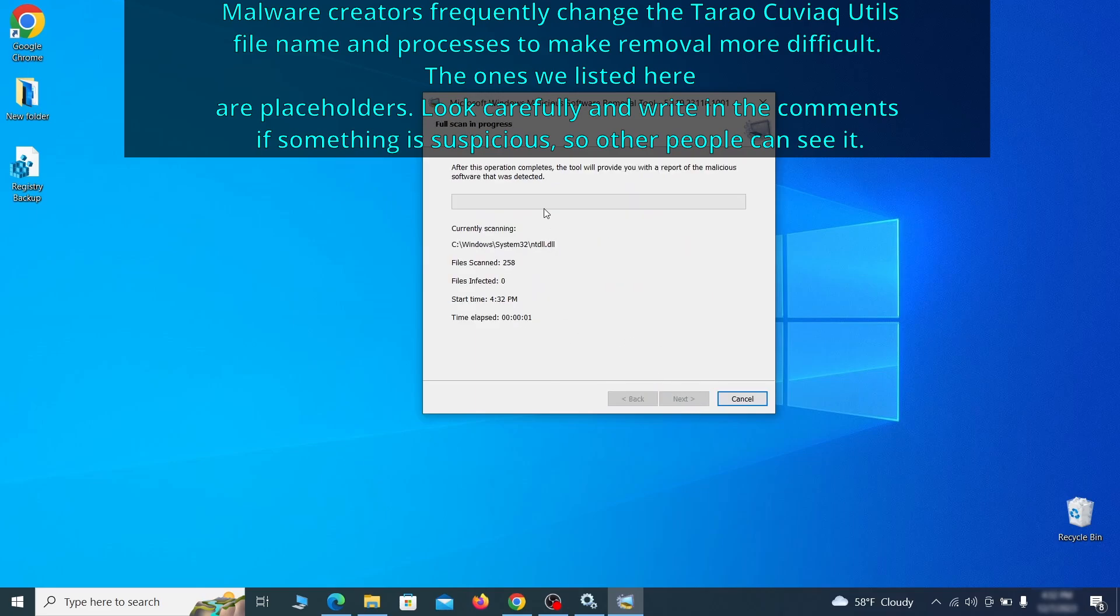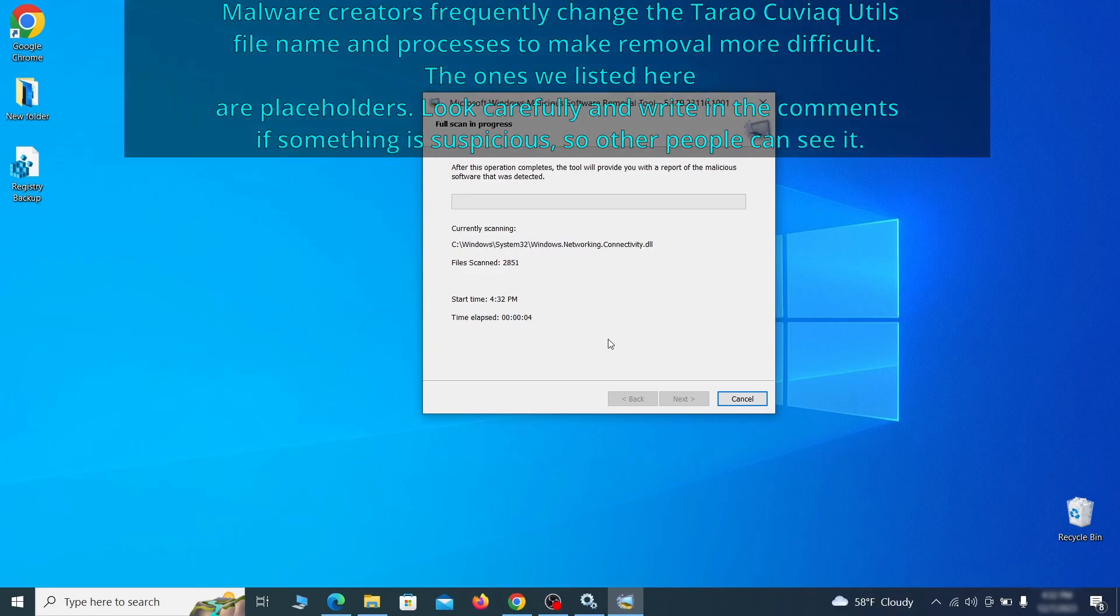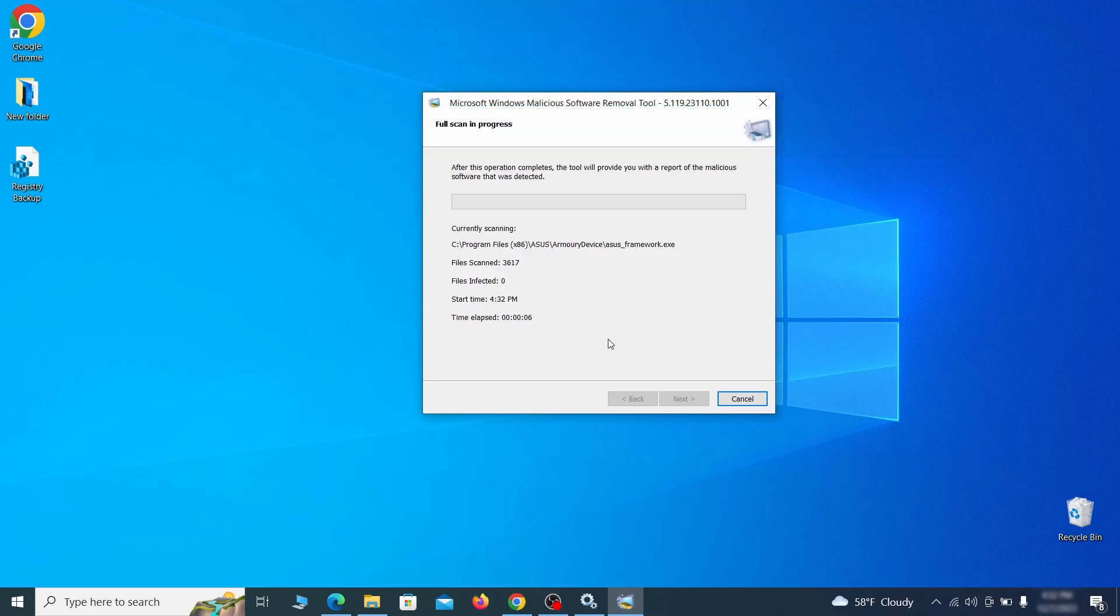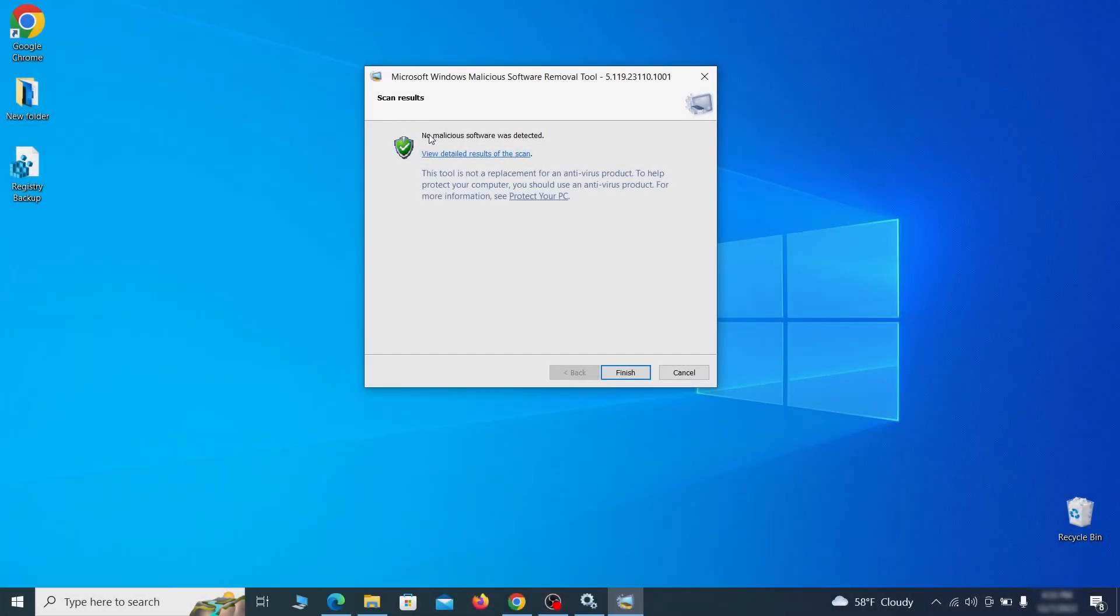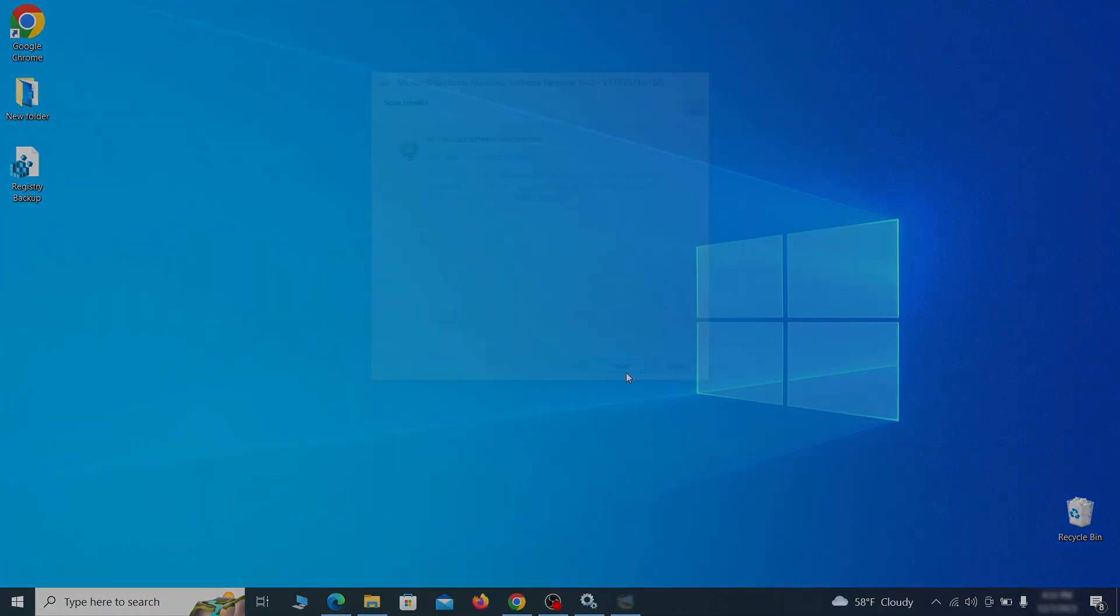The process may take a bit depending on how much data you have on your PC. In our case, it took around 30 minutes. After the tool finishes its scan, you can get a report, where you can see all the detected and removed items. If nothing is found, it'll just say that the system is cleaned from any types of malware that the tool detects. Hopefully, doing this will get rid of any remaining bits of malware in your system.